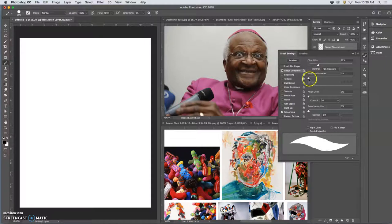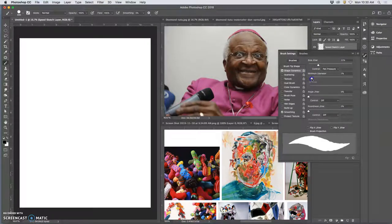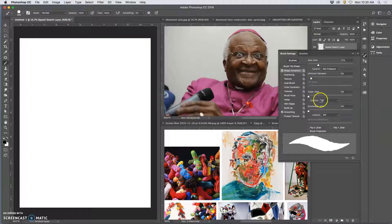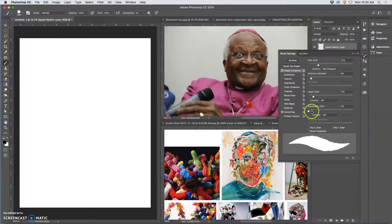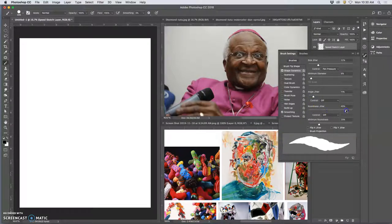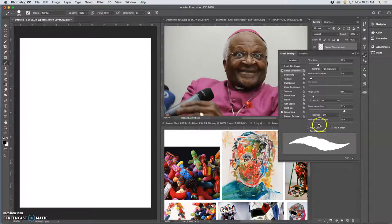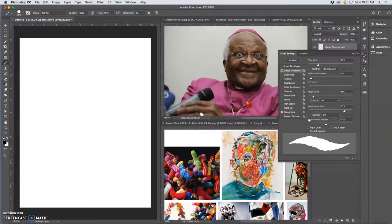And the other thing you can fluctuate with is the minimum diameter. Maybe you don't want it to get to needlepoint thin all the time. And then angle jitter is going to be incredibly important when we have a brush that isn't a circle. But a circle at different angles is still a circle. So that's something we'll play with later. Roundness jitter will round out your edges, and that can make a big difference. And you can set a minimum roundness, maximum roundness. That is all just on shape dynamics.